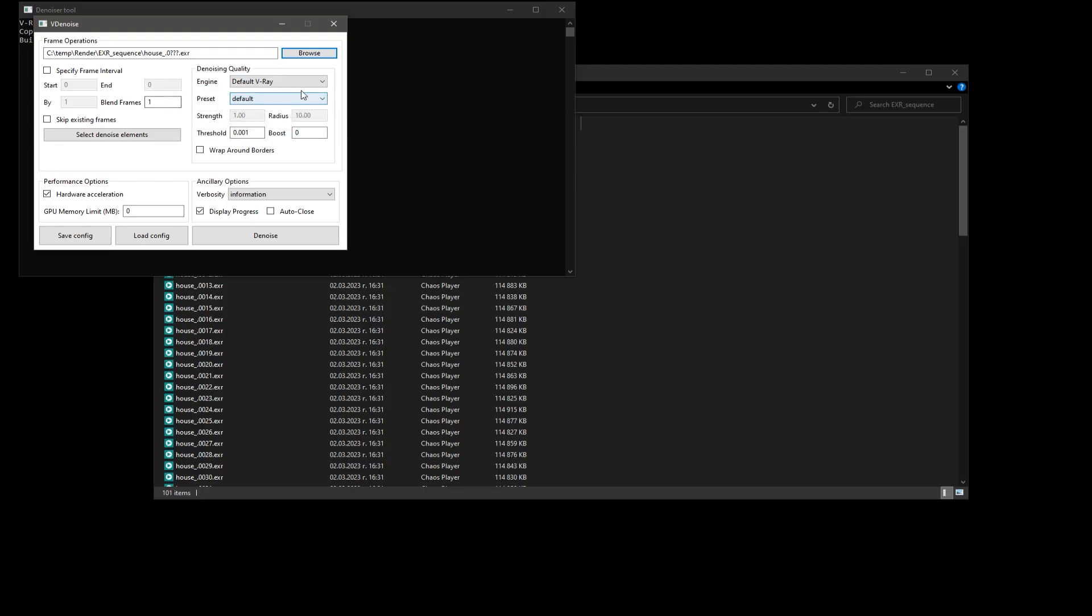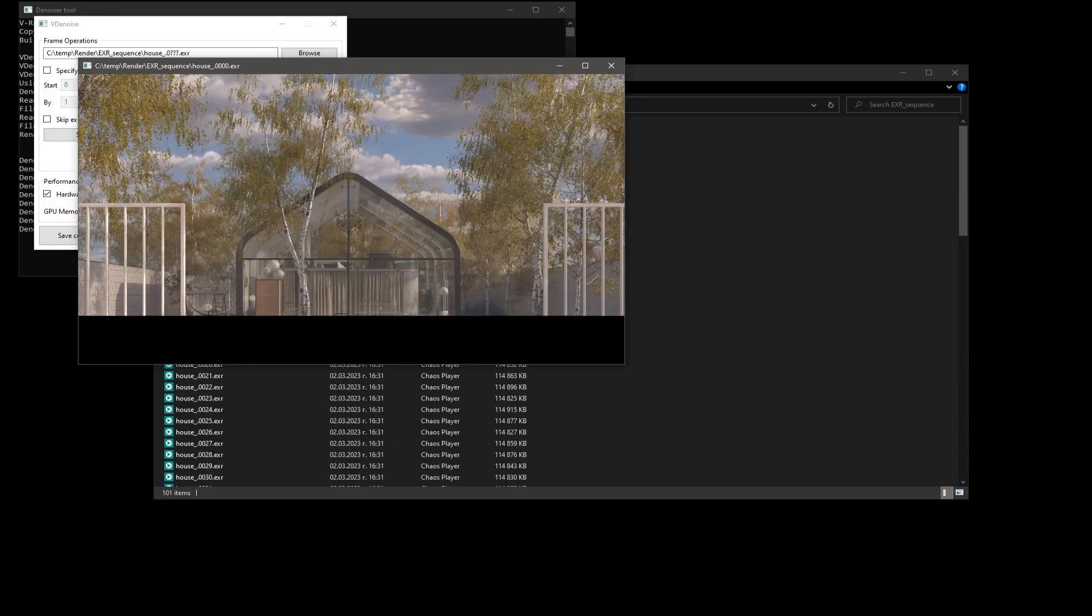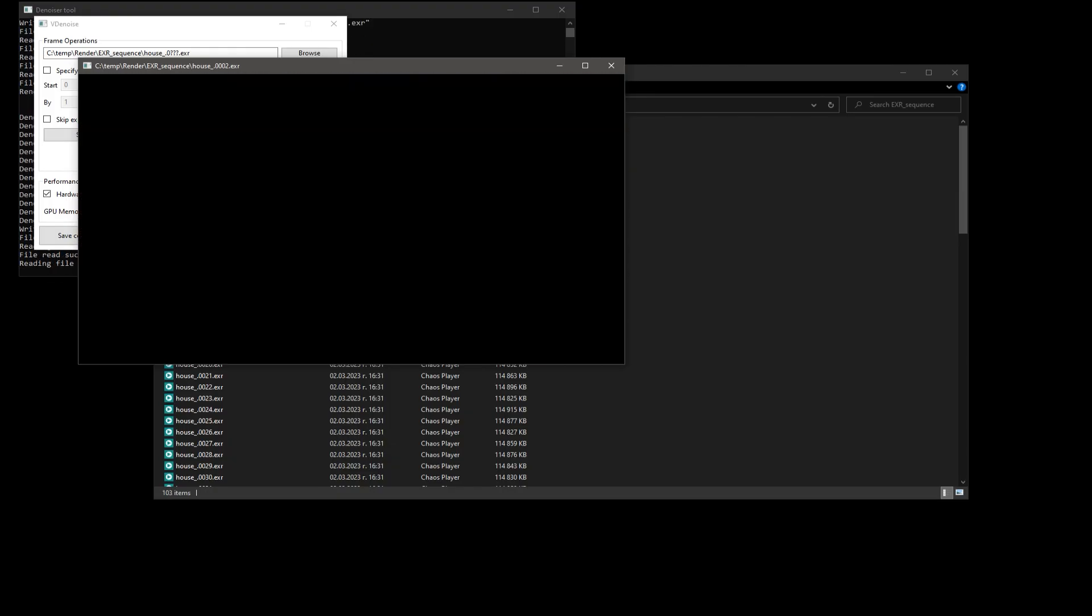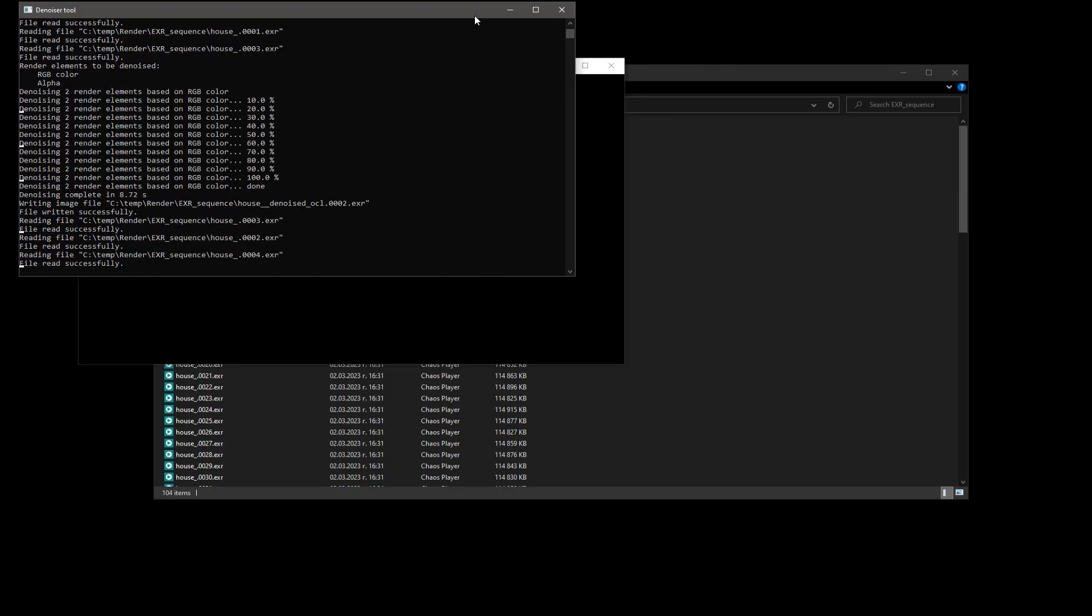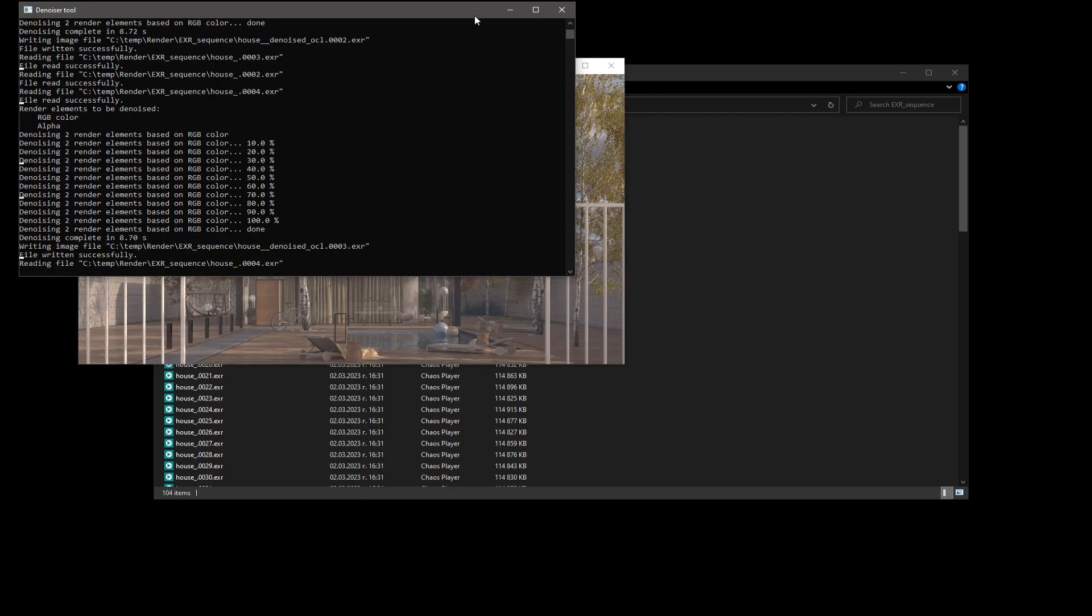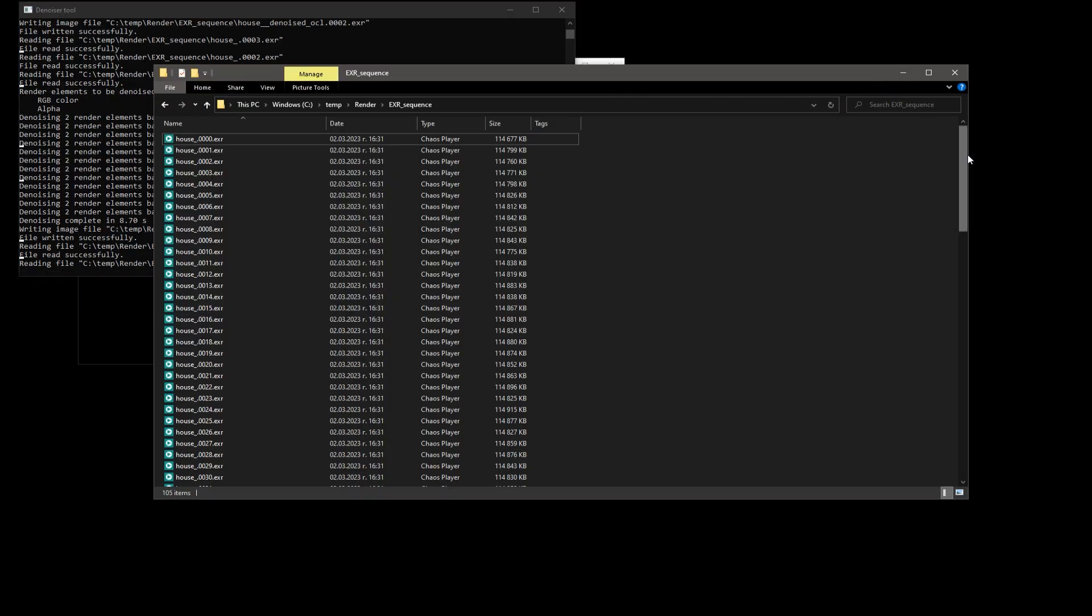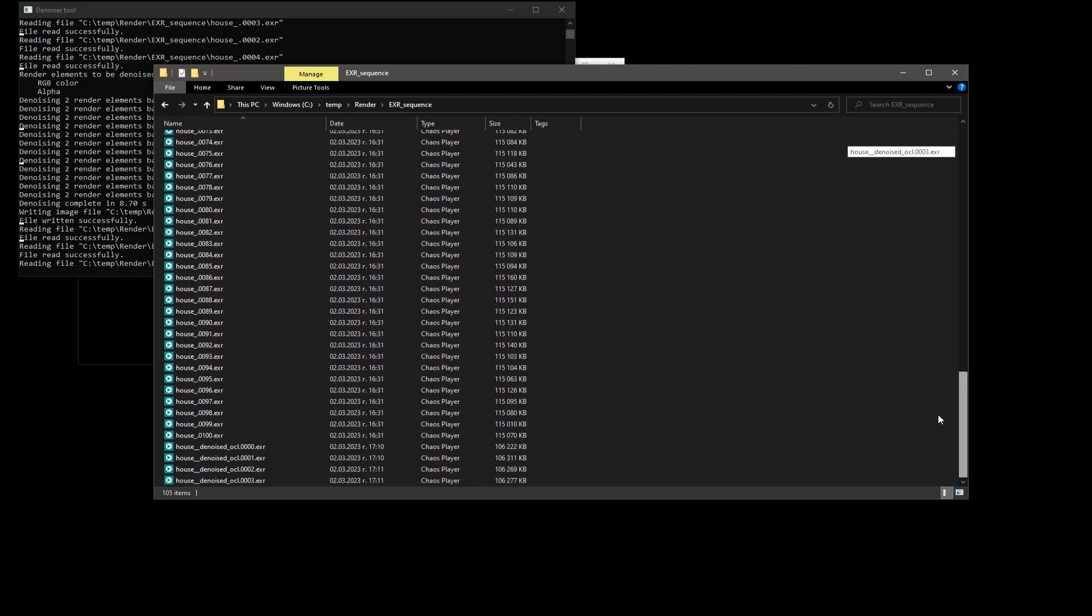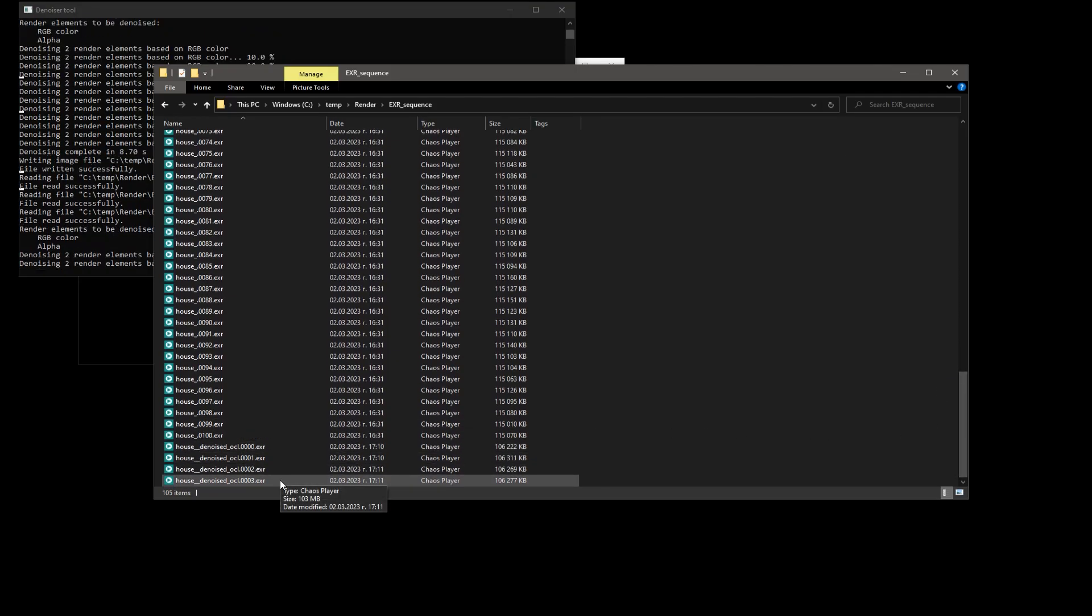Some of them, like engine and preset, we recognize from the V-Ray denoiser element in 3ds Max. Let's leave them to the default options and click denoise. We can see the frame preview popup and the console in the background showing us each frame's progress and output. We can find the denoised EXRs in the original folder with the suffix denoised in the name. Each denoised frame will show up one after the other, until you have the whole sequence.